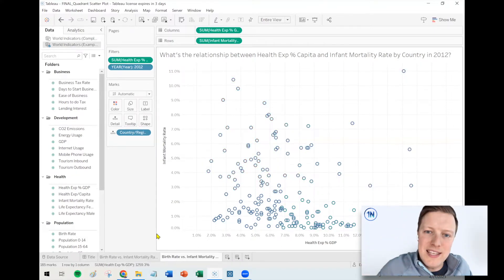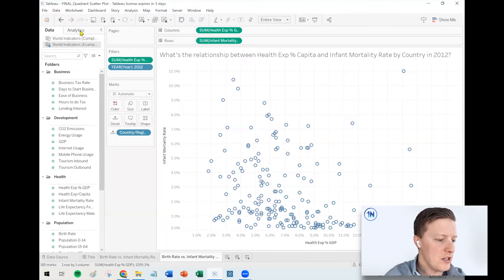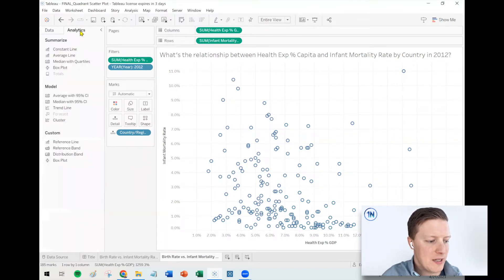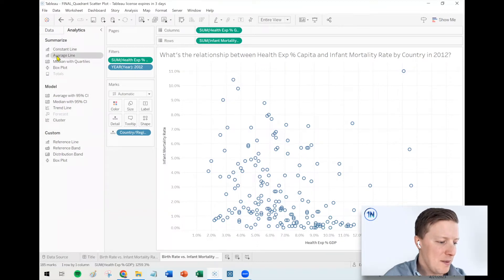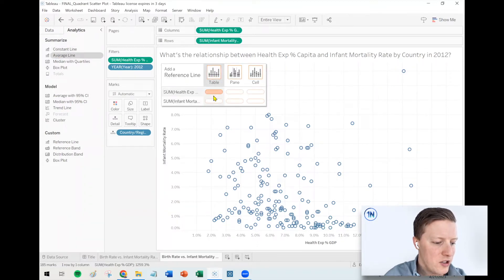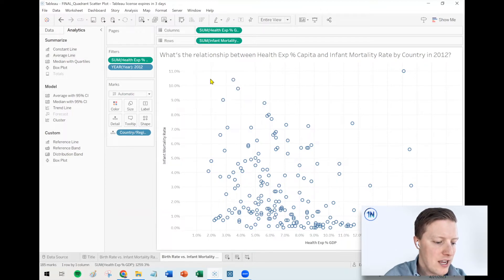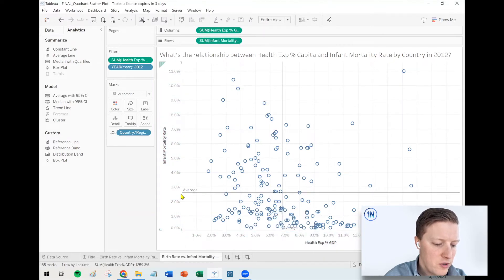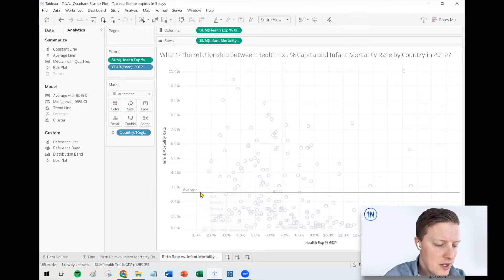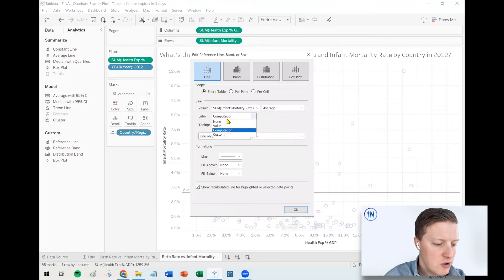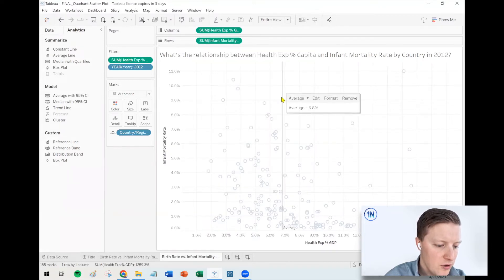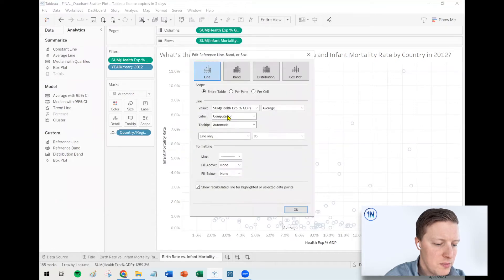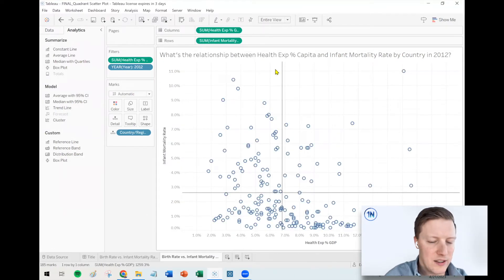First up, I want to get the average lines onto my scatterplot. The fastest way to do that is to flip from my data pane to my analytics pane and grab average line. I don't want to just drop this on one of the axes — I want to drop it on the entire table. That puts one average for infant mortality rate and one average for health expenditure percentage of GDP per capita. I'll right-click and edit each line, and I'm going to take the labels off — nothing inherently wrong with them, I just feel like they can make the visual feel a little busier.